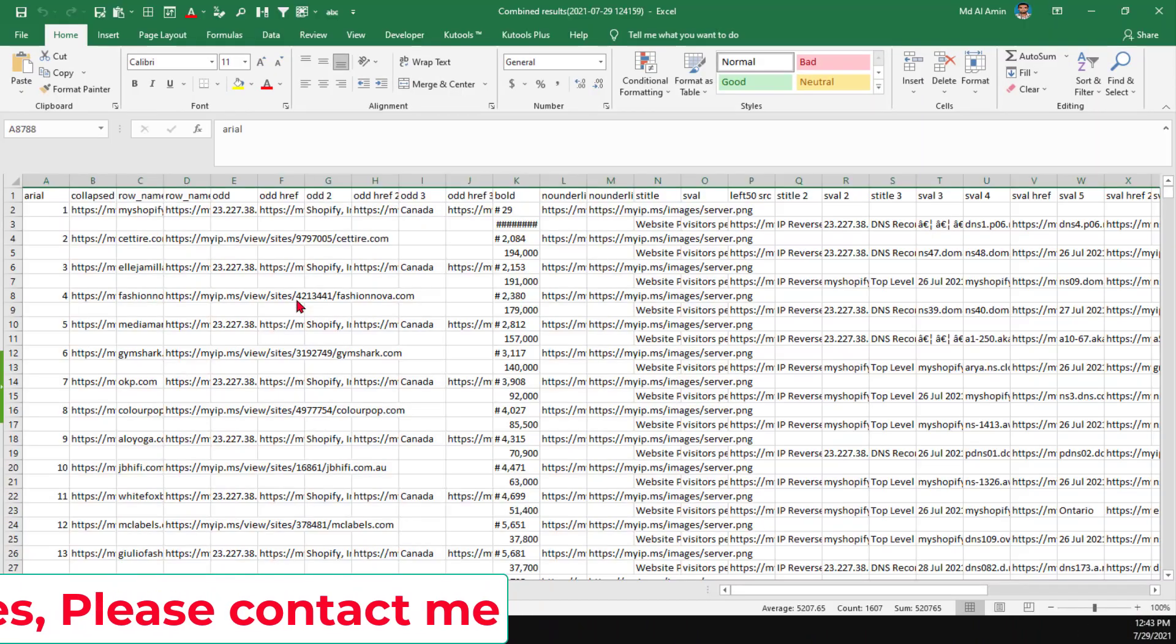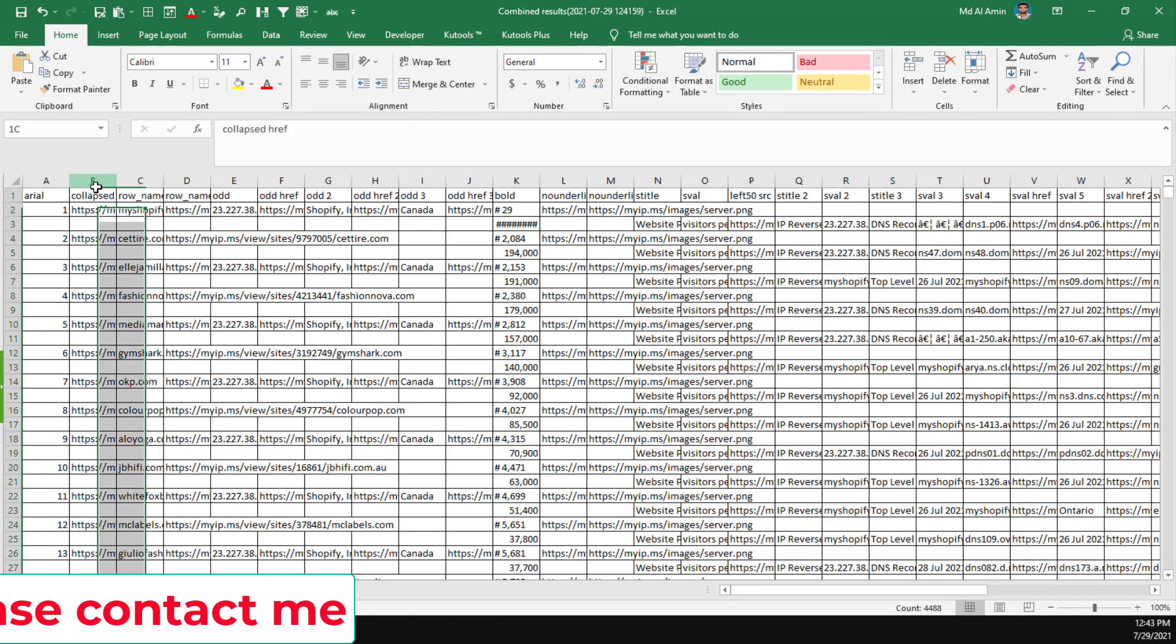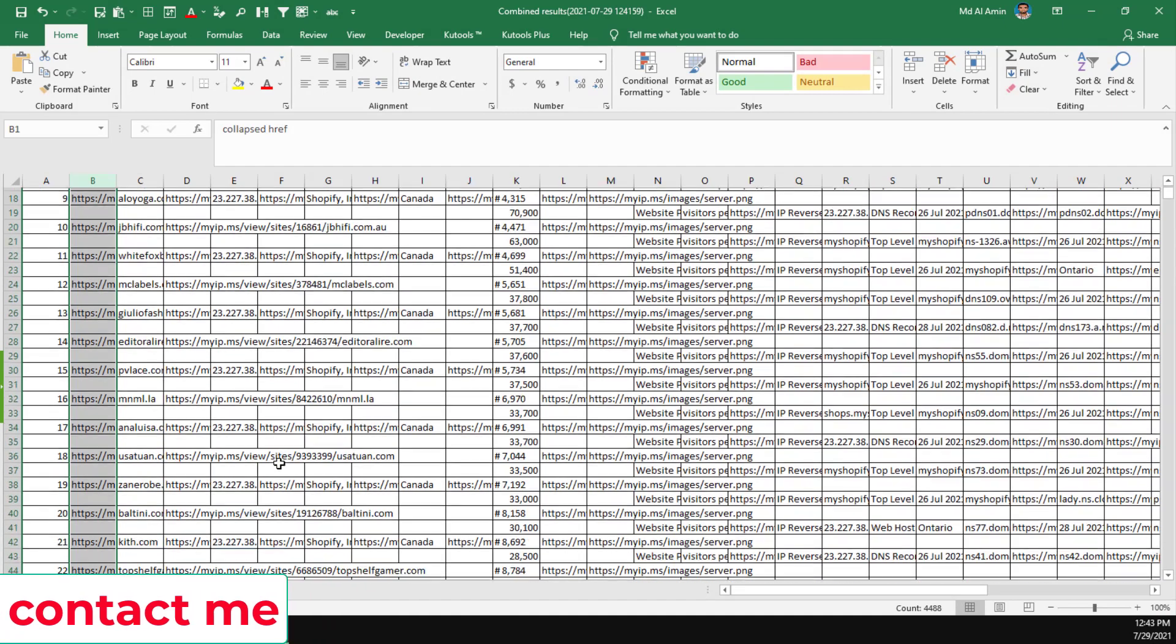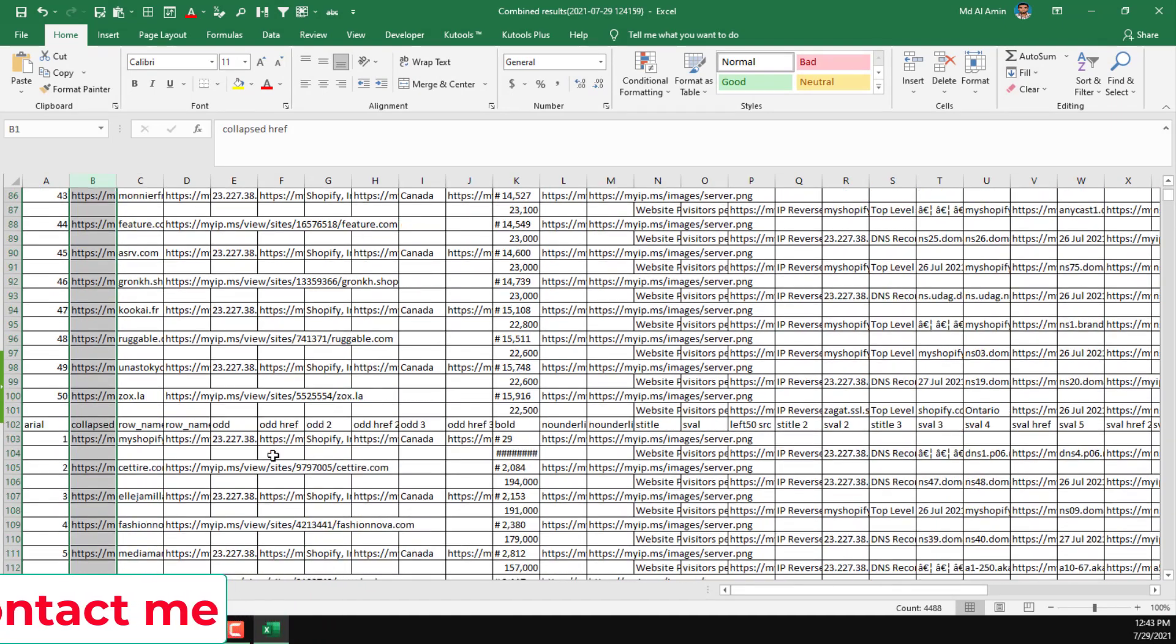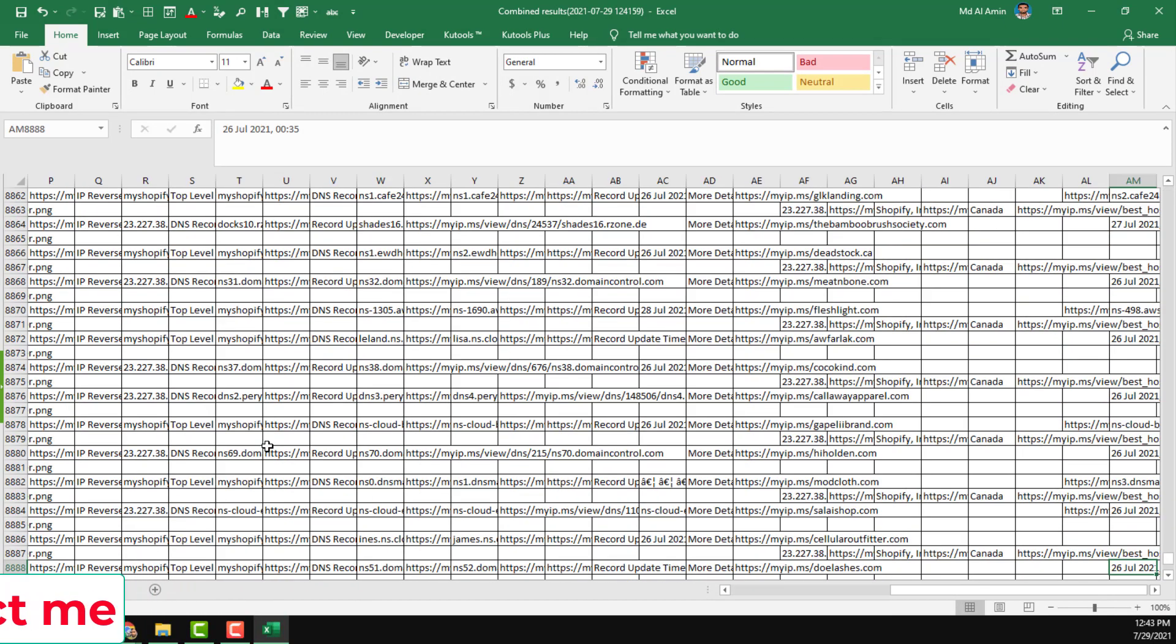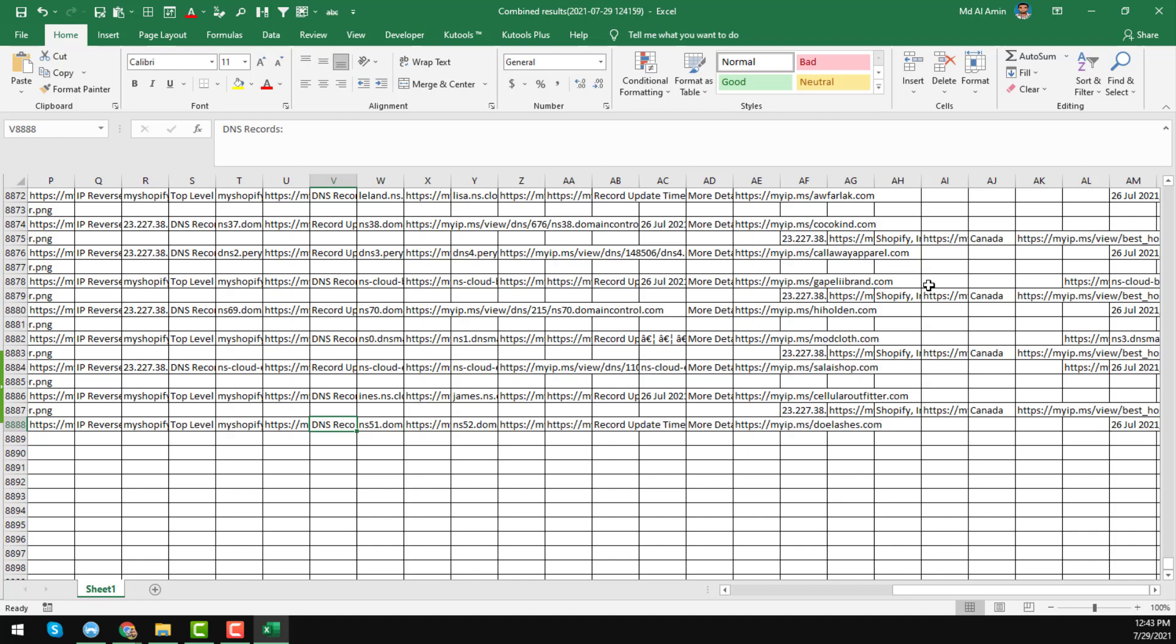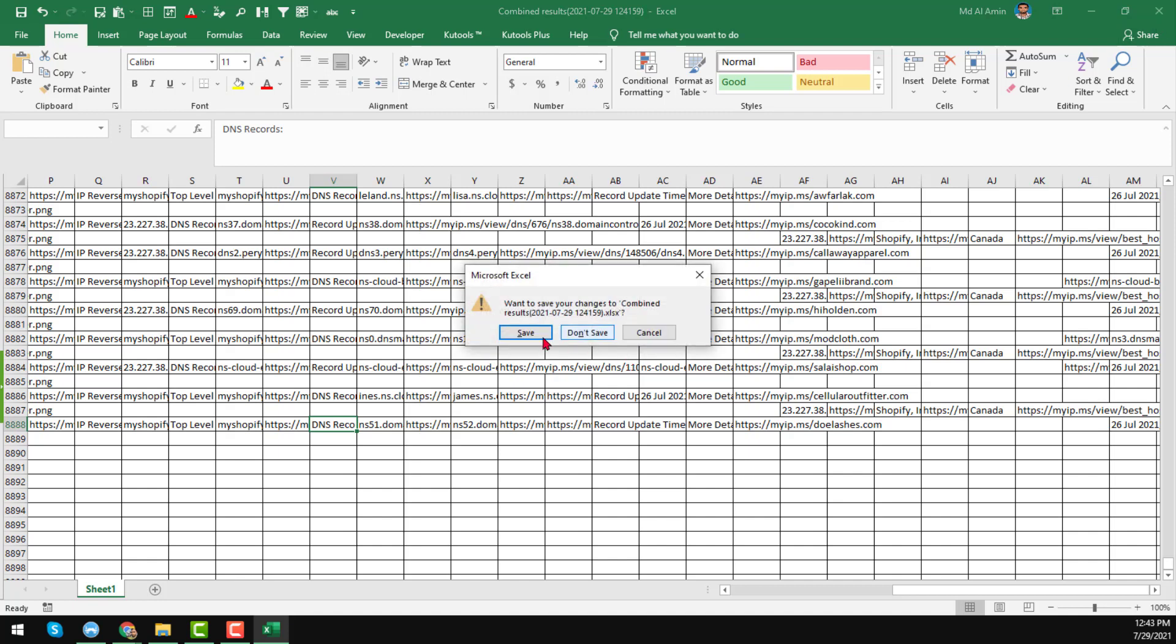It is now open. Here are all the total files we have. Here is the total number of rows. This way we can combine all our Excel or CSV files into one Excel or CSV file within a few seconds.